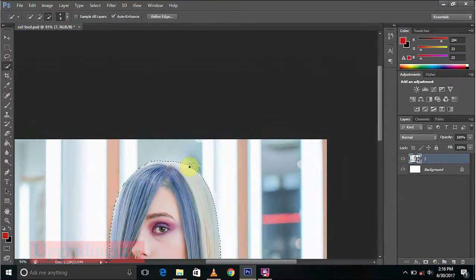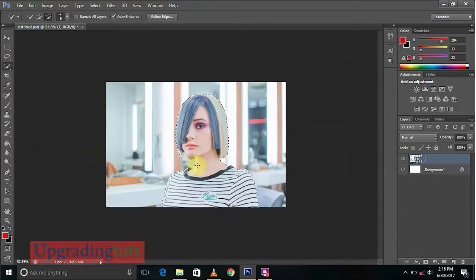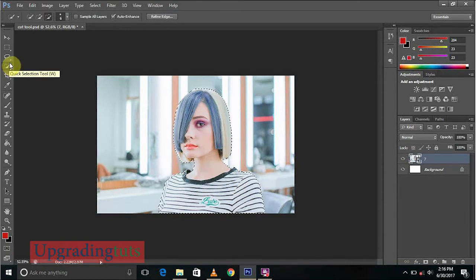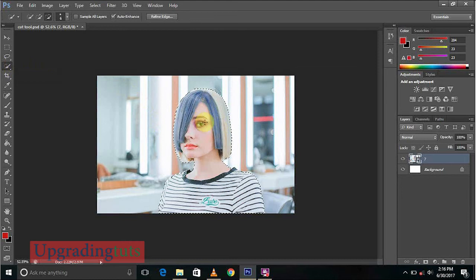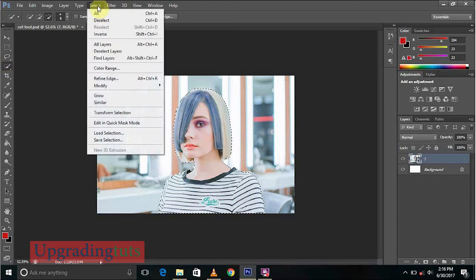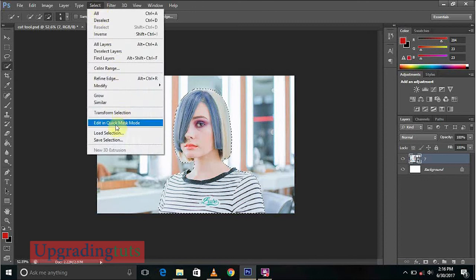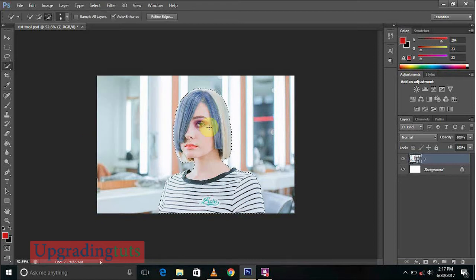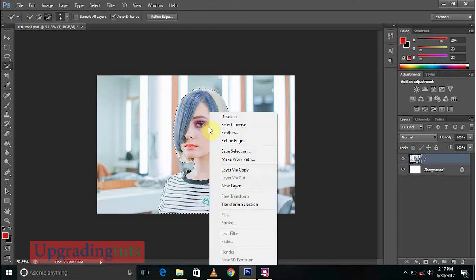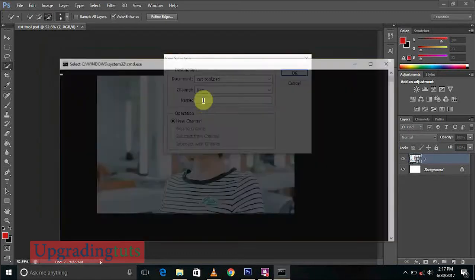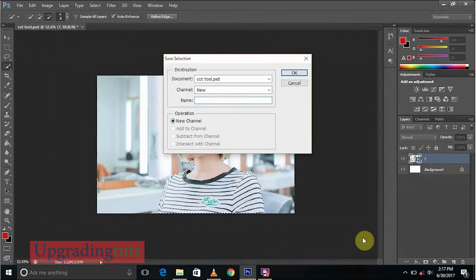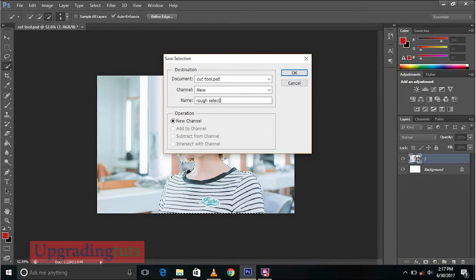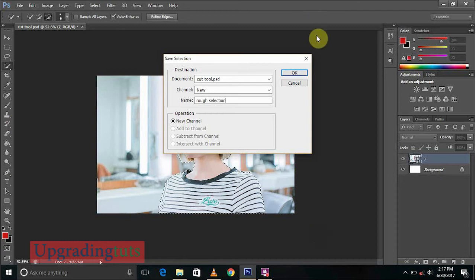You can see the whole area is selected very perfectly. Now what we'll do, the first step was this only. Now you can do one thing. You can go to the Select tool and you can save the selection for further use. Right click and here you can see Save Selection. Now here you can see the name, so we'll name it as Rough Selection. So it is gonna be a rough selection we can do better. So here's a new channel, we'll press OK.